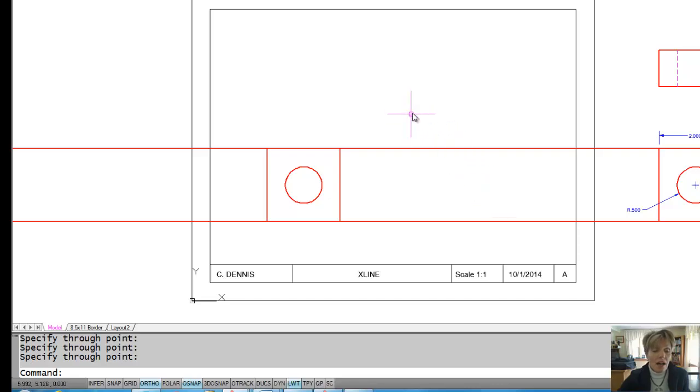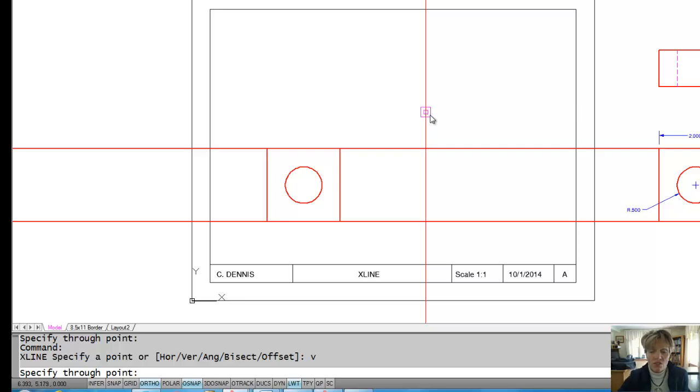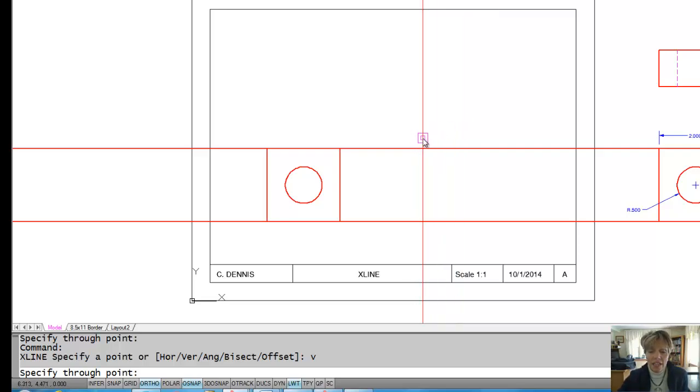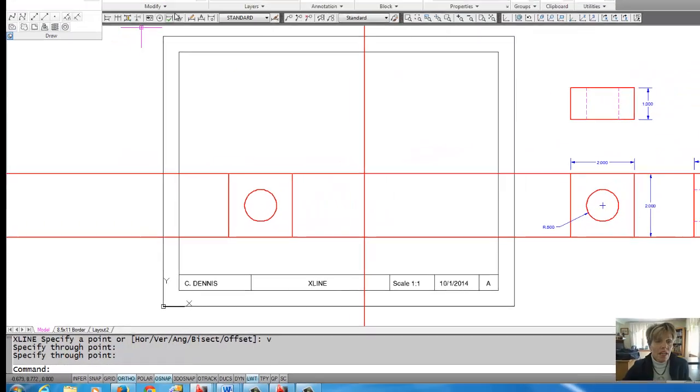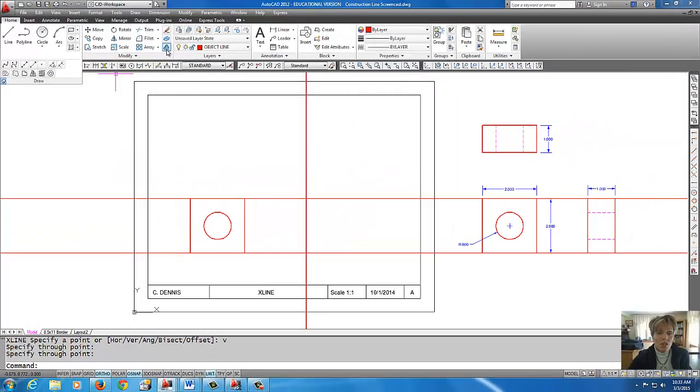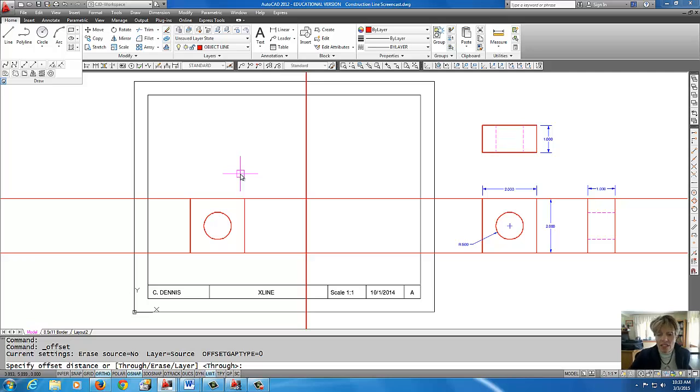Okay, I'm going to right click to restart the command and I'm going to do V enter for a vertical construction line and I'm going to put one right there.